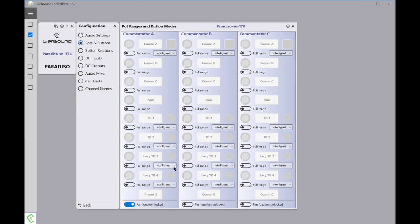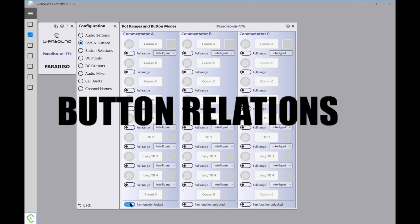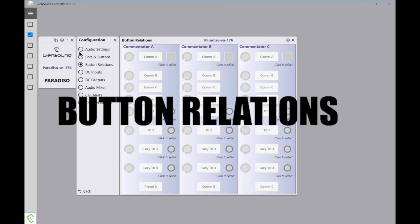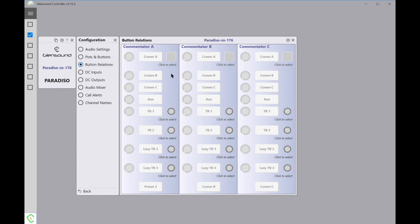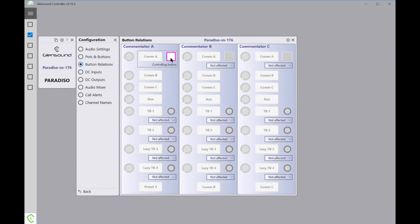Next is Button Relations. Button Relations defines what happens when one button is clicked and then what happens to all the other buttons on the Paradiso. Everything is interlocked, so any button can be made to affect any other button. First of all, we select which button we want to be looking at. Here I'm going to select Commentator A's mic. This tells us that this is the button that's going to be on and what happens to all the other buttons on the Paradiso.